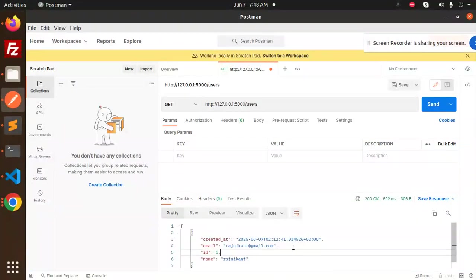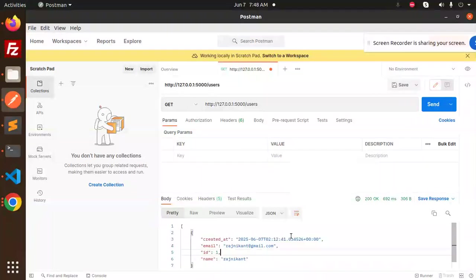This is how we have successfully connected to the Supabase database with Flask. Any doubt, any query, let me know in the comment section. Thank you so much for watching this video. Have a great day.